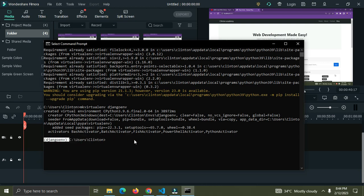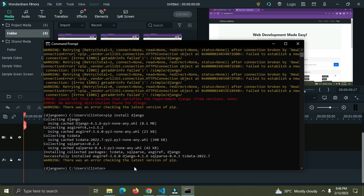Once you have your virtual environment created and activated, you need to install Django into it. I'll run: pip install django. Django is now installed in our virtual environment — I'm currently working with Django 4.1.6.